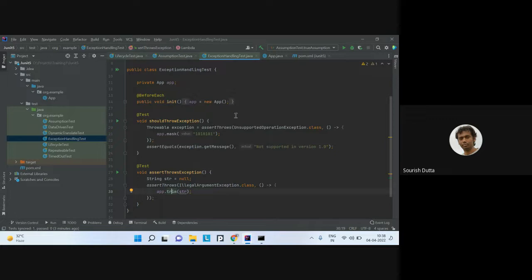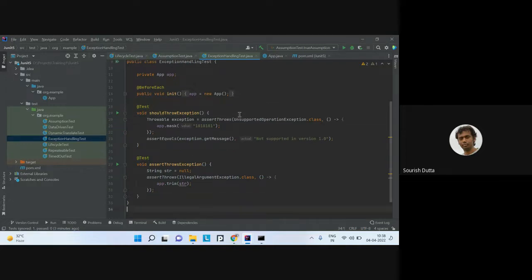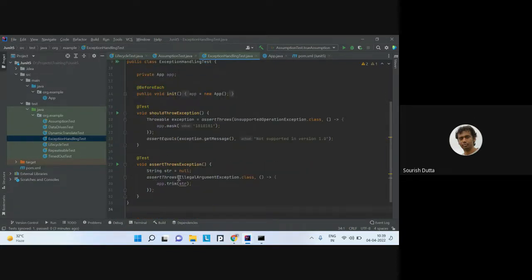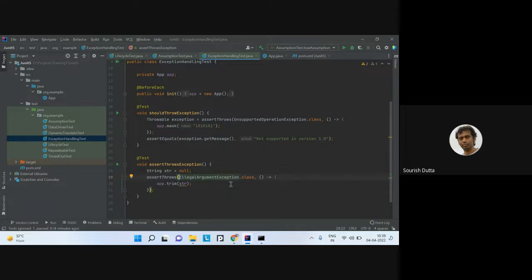To handle exception assertions, I use assertThrows in the Assertions class (imported statically). I put assertThrows with the exception class — in this case IllegalArgumentException — and pass a lambda where the method is called. So when null is passed, it asserts that an IllegalArgumentException is thrown, validating that first execution path.